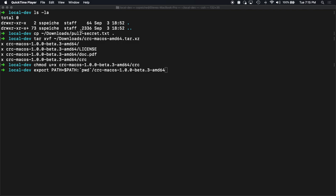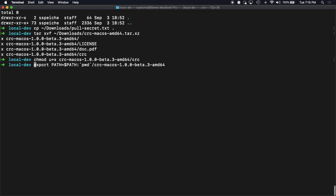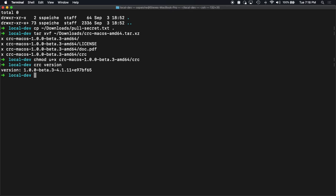Let's see, I've started an empty directory. I've copied in my pull secret. I extracted the CLI tool CRC here. I went ahead and made it executable on my machine and added it to my path. Let's do a quick exploration. Now I can do a CRC version. Let's see what we have. Yep, 1.0 beta 3.